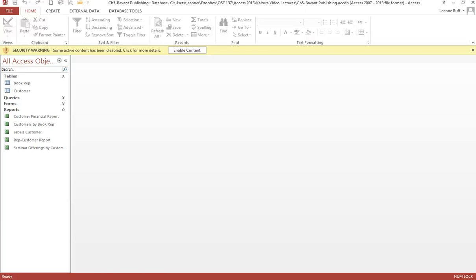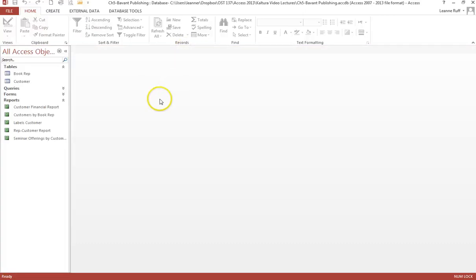We're going to start by following directions that begin on page AC 366. Make sure you enable the content so that all of the actions you take are saveable or recordable. On page AC 366, the first thing we need to do is create two new tables. The information and specifications for creating the tables are on pages AC 334 and AC 335. We're going to begin by creating the first table, which is called the Seminar table.